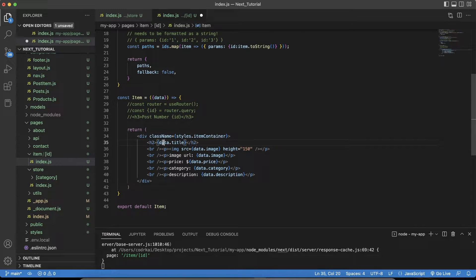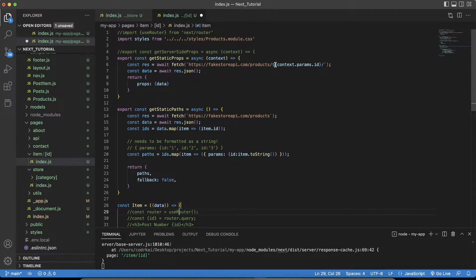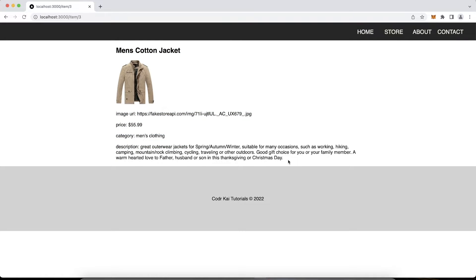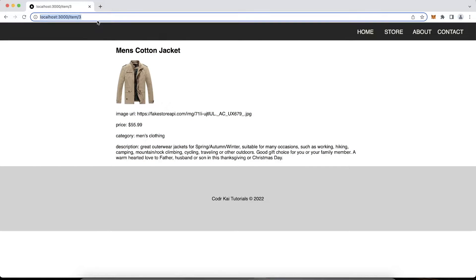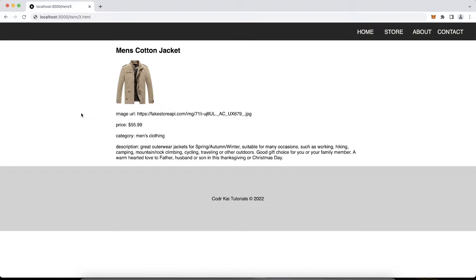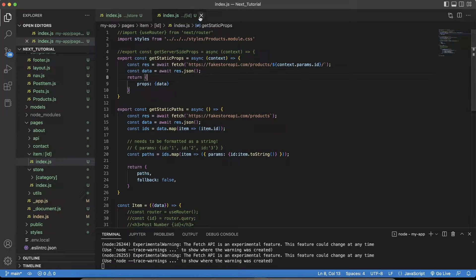Then in the page component we still use the prop data from getStaticProps to list out the individual item — data.title and so on. When this gets built it becomes a static HTML page. It's very confusing at first, but follow this method and it'll come together. Let me show you another example.